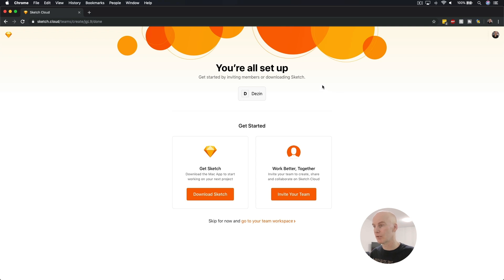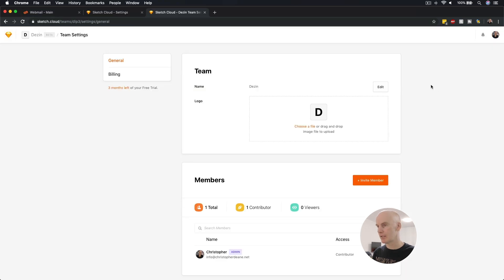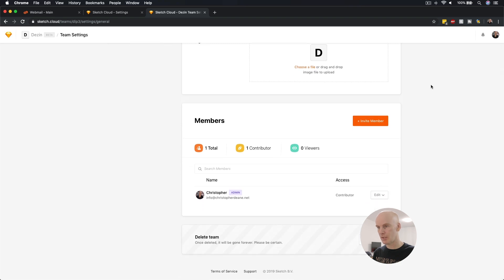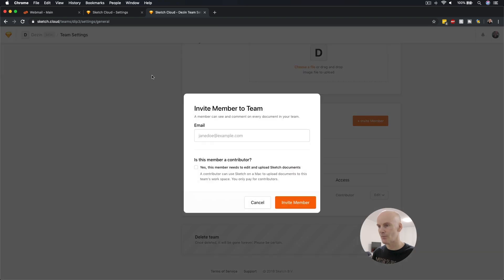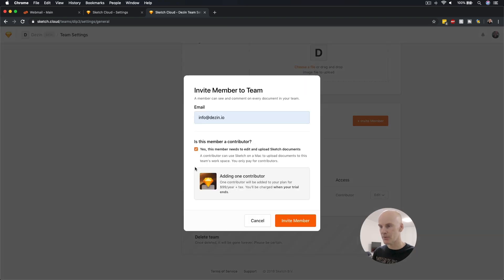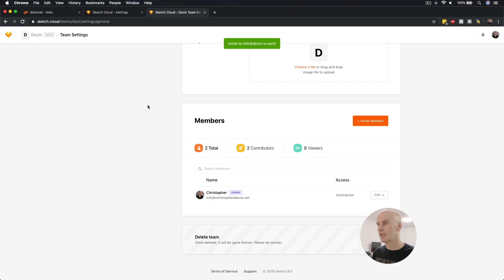Get started by inviting members or downloading Sketch. I'm just going to invite myself since I'll be using this during this tutorial. Okay, we're here in team settings. Scrolling down, I can see some information at the top, and Members is probably where you'll do most of your work — inviting people and controlling their permissions. You can downgrade to viewer or remove admin rights. I'm going to invite myself: info at Dezin.io. I'm a contributor and I'll get charged at the end of the trial. Invite has been sent.